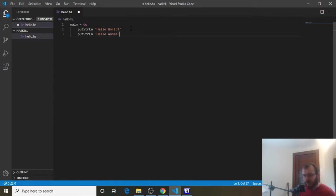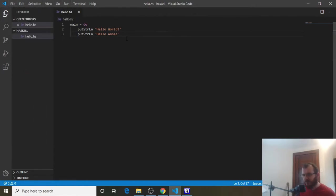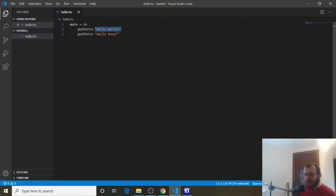And then we can File, Save. And let's talk about how this runs. So the computer will read this program from top to bottom. So it's going to read put String LN Hello World first. And then it's going to read put String LN Hello Anna. So when it prints it, it should print Hello World, and then Hello Anna.